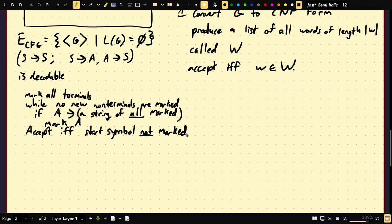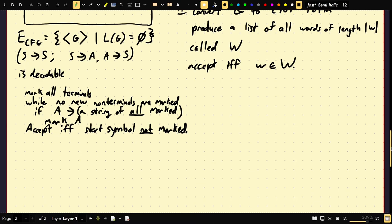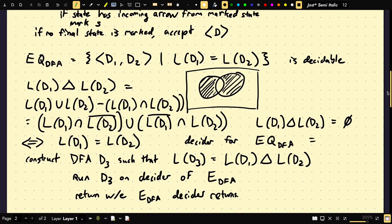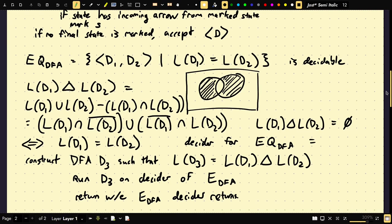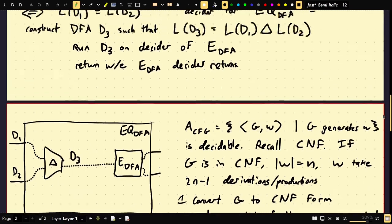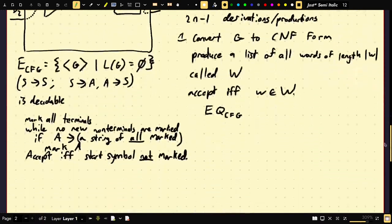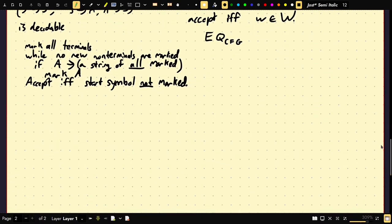By a similar algorithm you could also build a decider for CFGs whose languages are not empty. Now here's the tricky part: what about EQ_CFG? We cannot apply the symmetric difference trick we used for EQ_DFA because context-free grammars are not closed under complement or intersection. More importantly, EQ_CFG is undecidable.